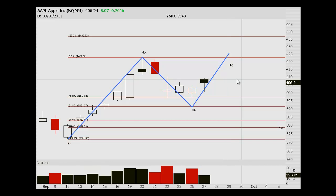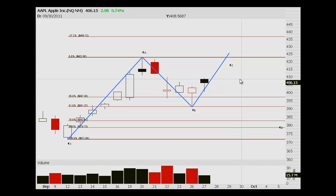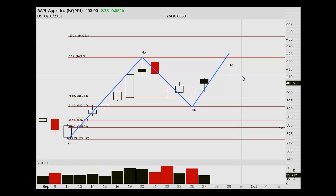Hopefully this helps and explains how we use Fibonacci. Other people do it in a similar way; other people have different styles. But that's the basic premise of how we do it here at StockOptionAssassin.com. If you guys have any questions about our methods or about this particular trade, just hit us up and we'll talk to you then. Thanks.